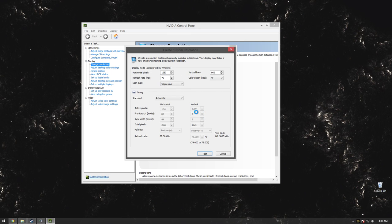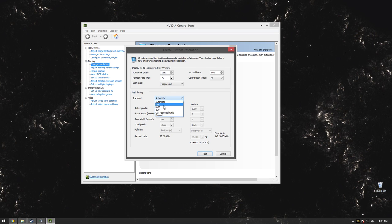Now if you change this to GTF—that's what I did to find a solution because it wasn't working—you change your timing to GTF and you hit test again.